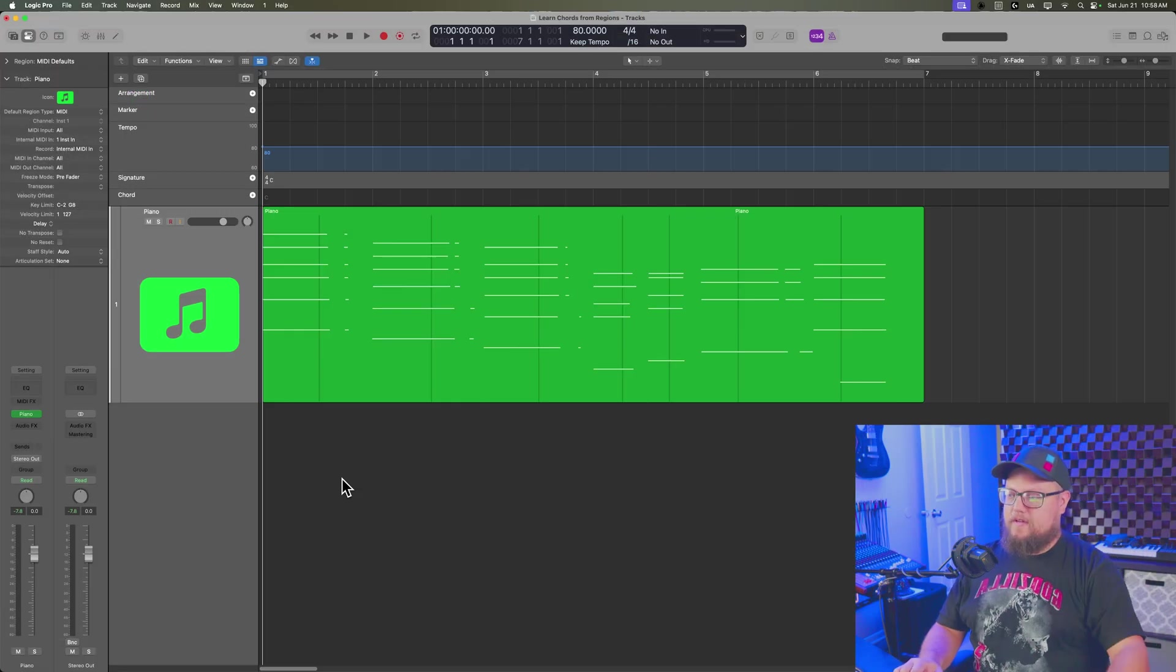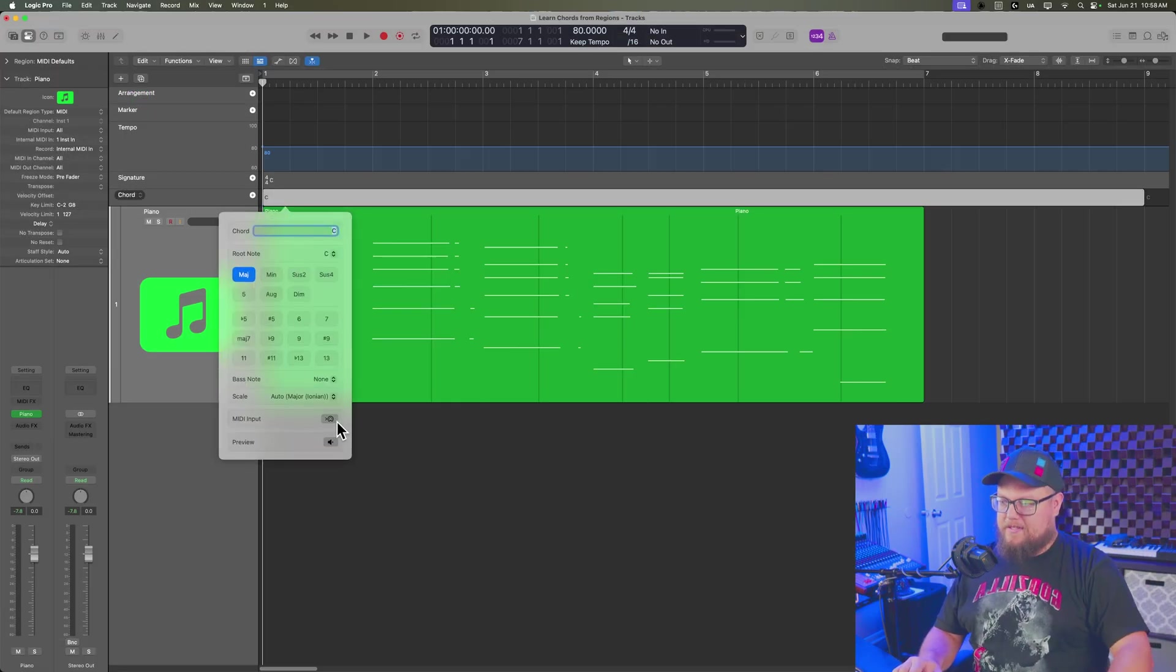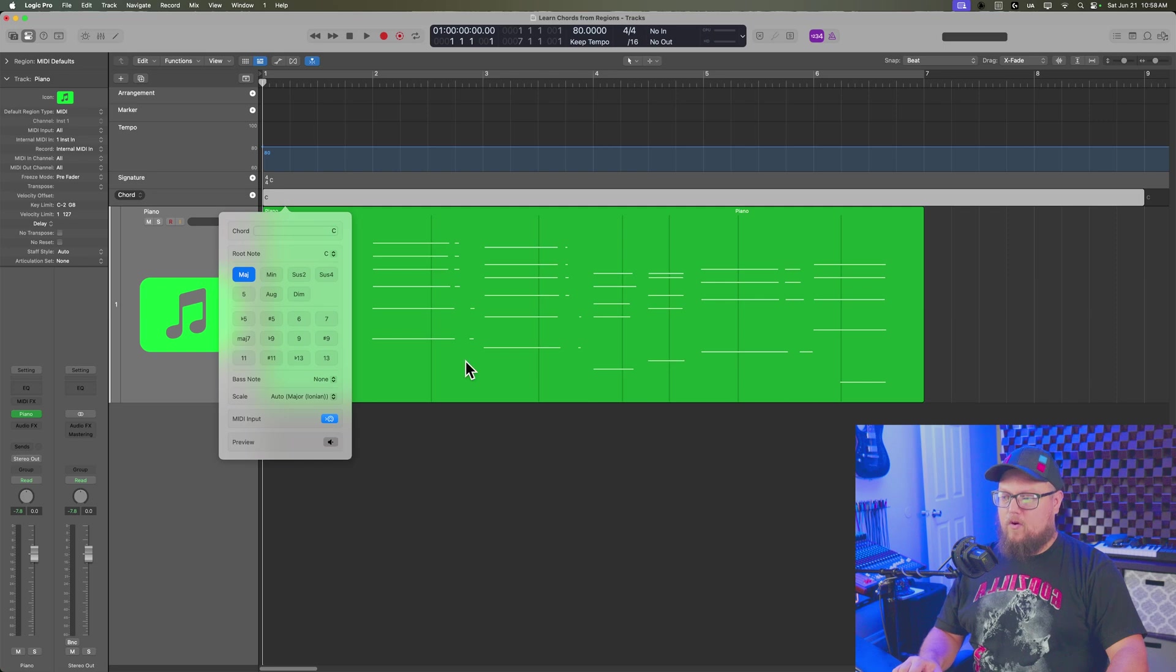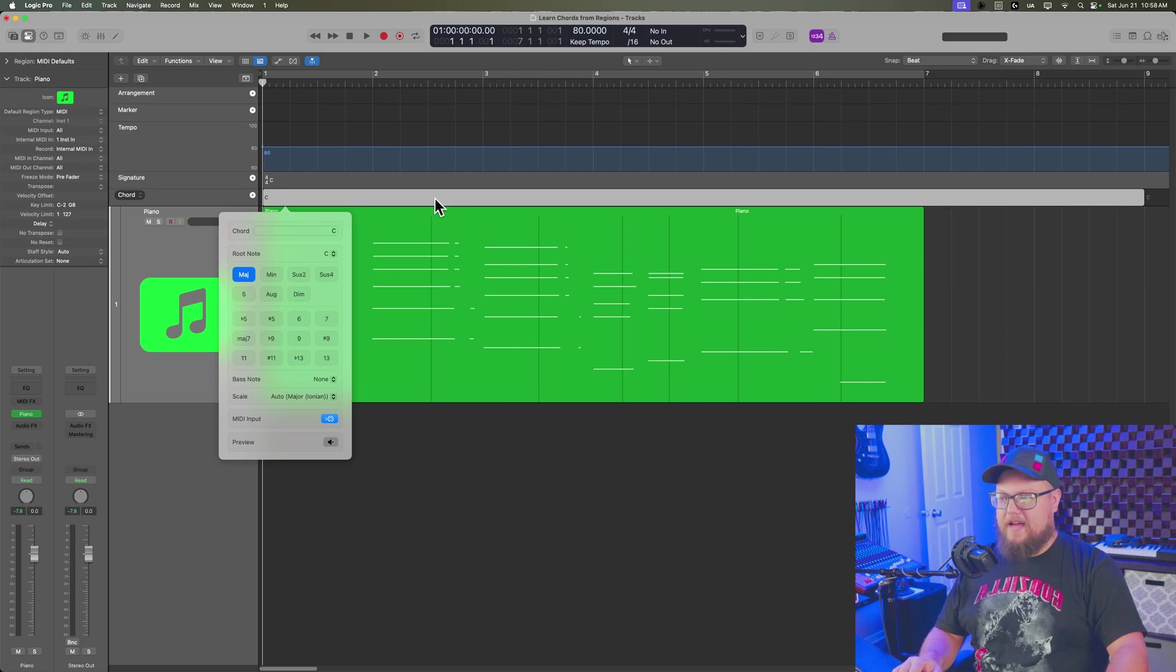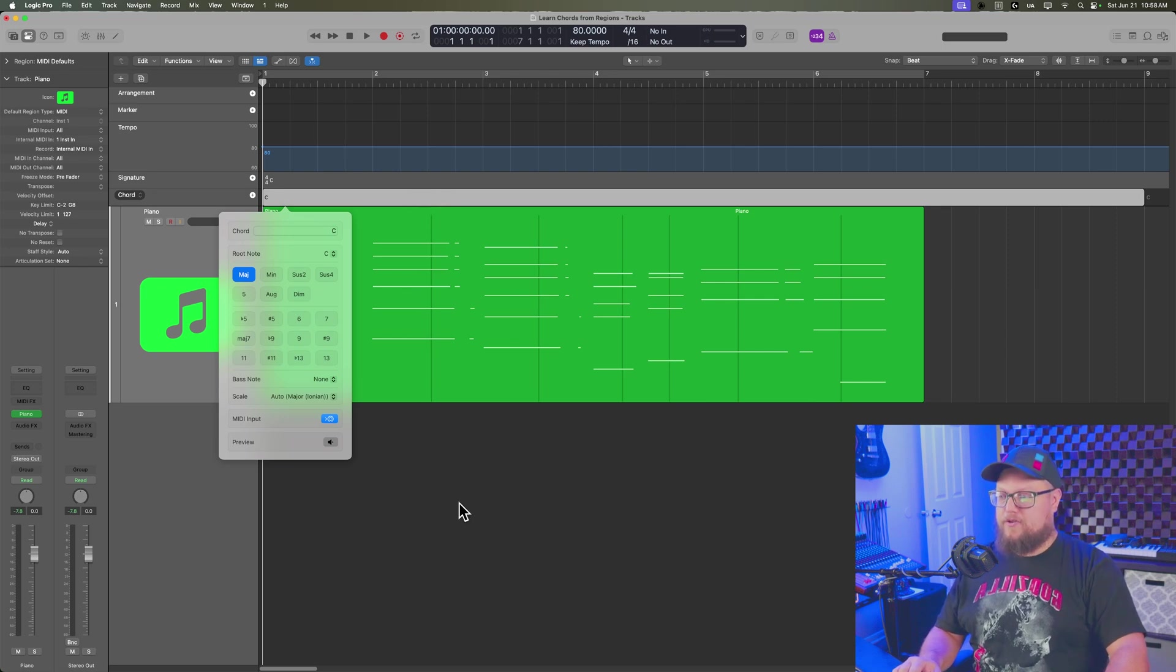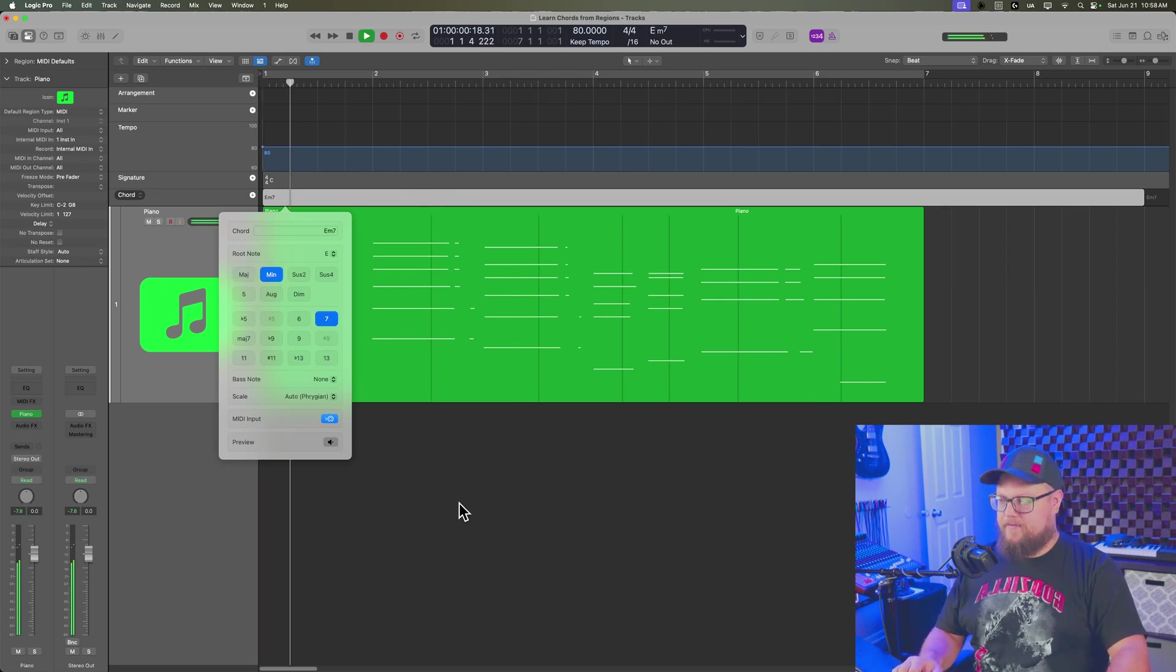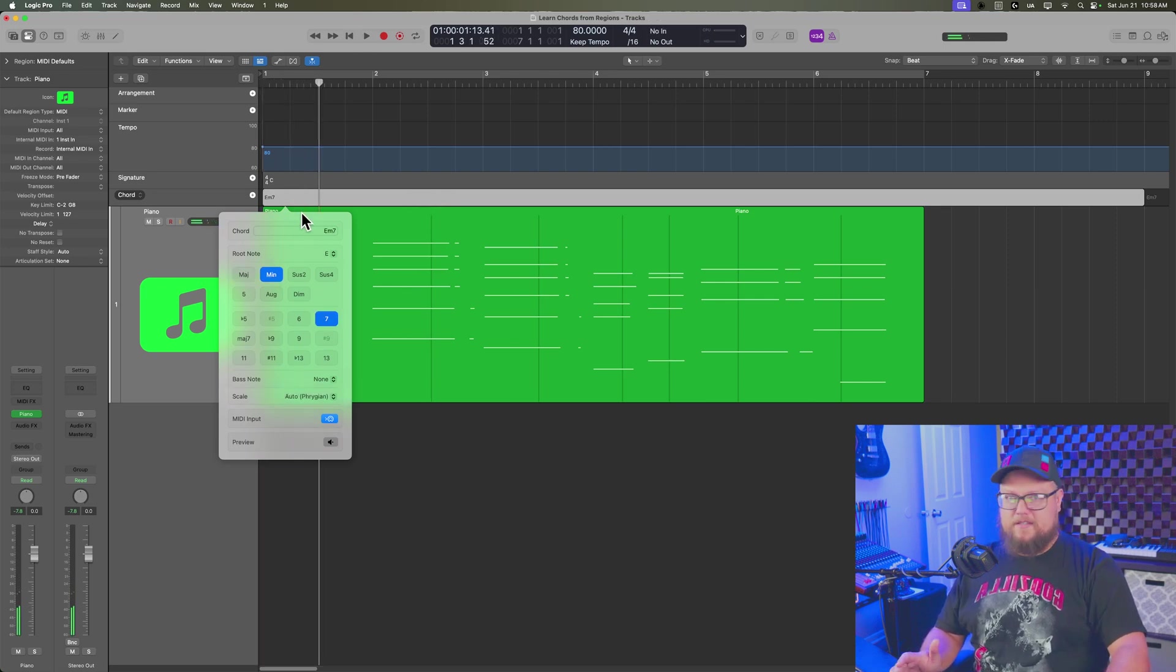So what this is going to do is when you create a chord, it's going to allow you to learn the chord from the MIDI track or from the MIDI region. So the MIDI track or the software instrument track is communicating MIDI data to the chord track. And you can see there it's guessed our first chord.